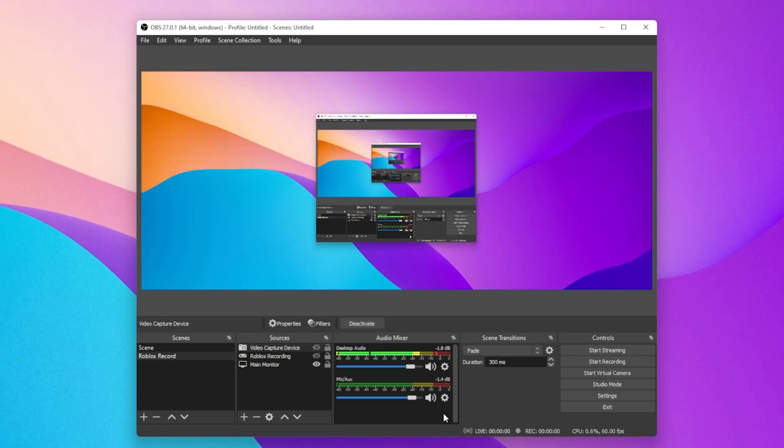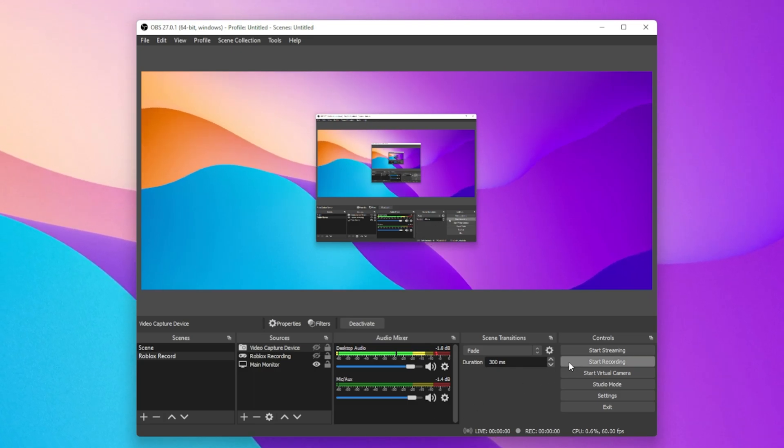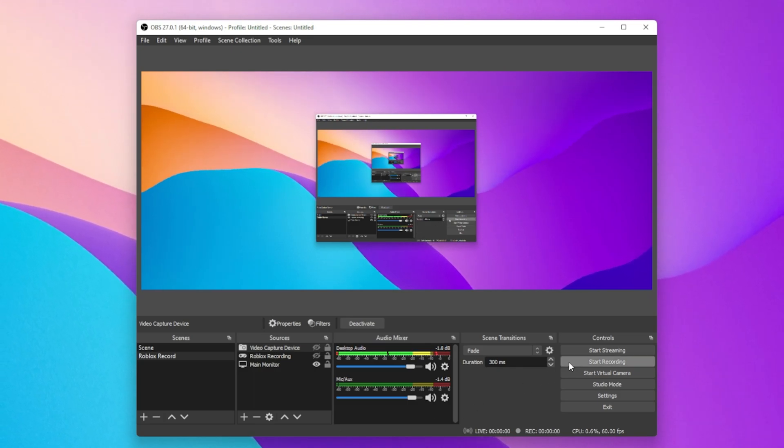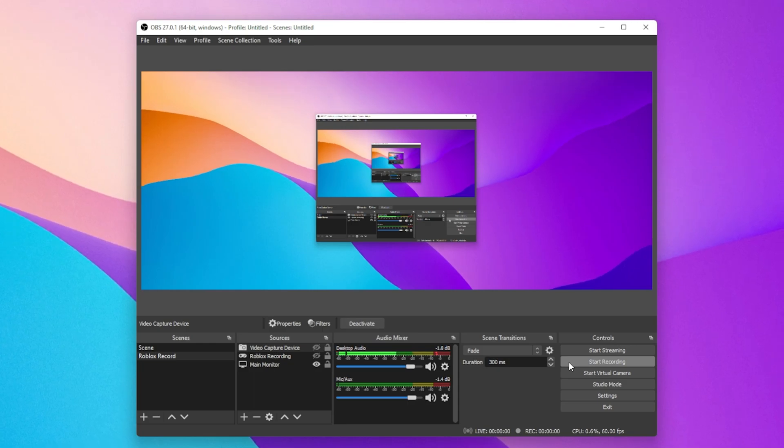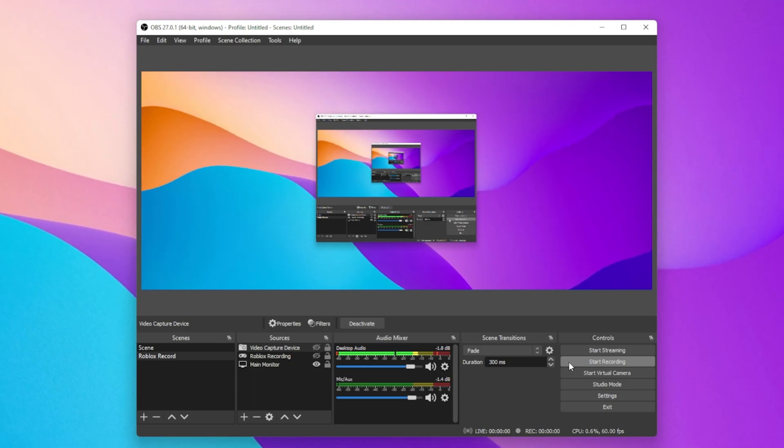Now, in order to record your Roblox gameplay, simply select Start Recording, and then Stop Recording again when you're done.